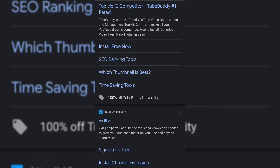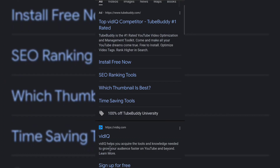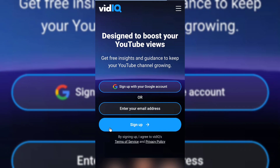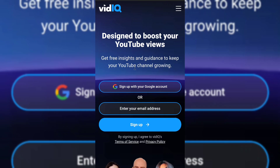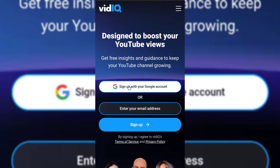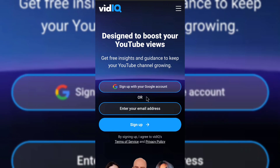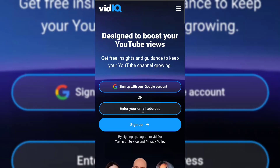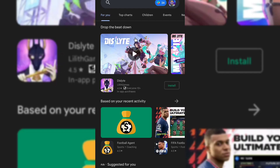This is the Chrome extension I'm talking about. Let's head over to VidIQ and see how it looks. You can see it is designed to boost your YouTube views — it says 'get free insights and guidance to keep your YouTube channel growing.' You can sign up with your Google account or with your email address. If you sign up with your Google account, it's going to take you to a new place where you select your Google account. I'll be logging into my own account.